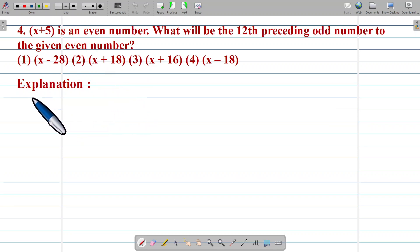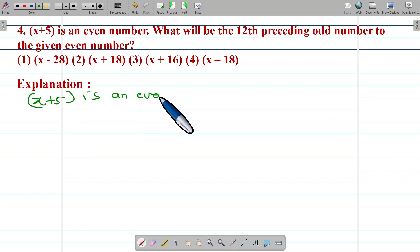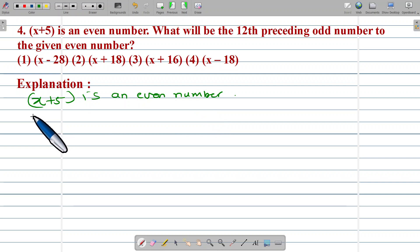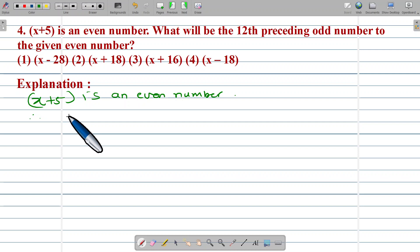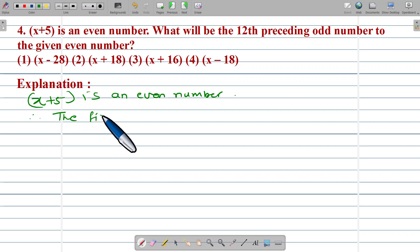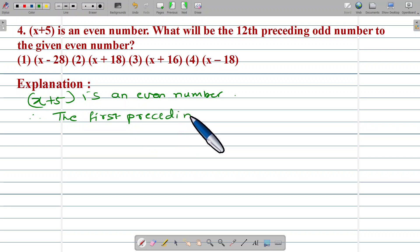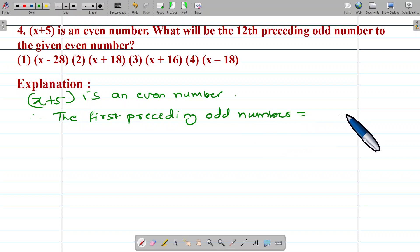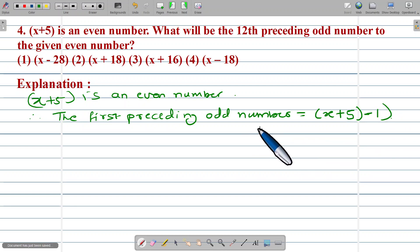We have E1: X plus 5 is an even number. Therefore, the first preceding odd number is equal to X plus 5 minus 1. This is the first preceding odd number.